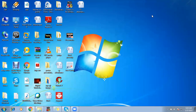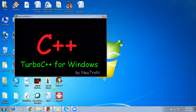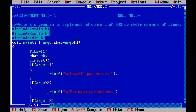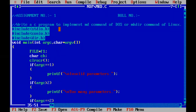Hello everyone and welcome to our operating system practical series. Today we will go through the first assignment of operating system practicals. The first assignment is to implement the MD command of DOS or the MKDIR command of Linux.